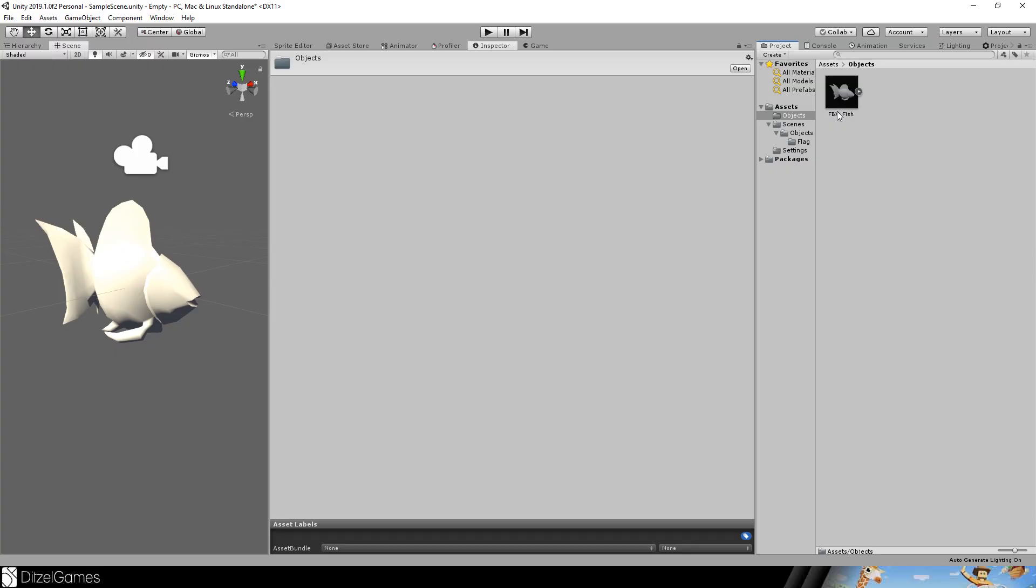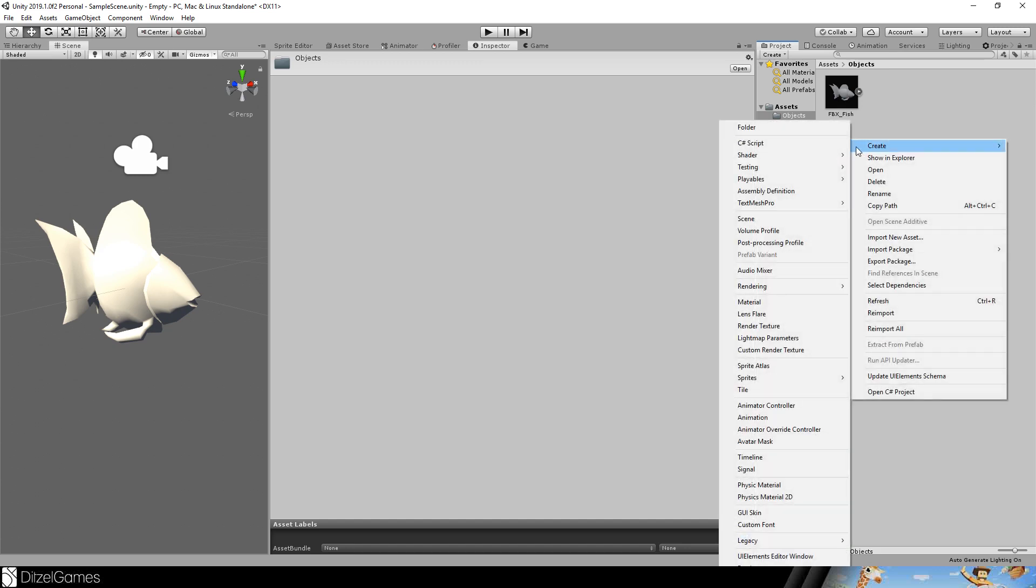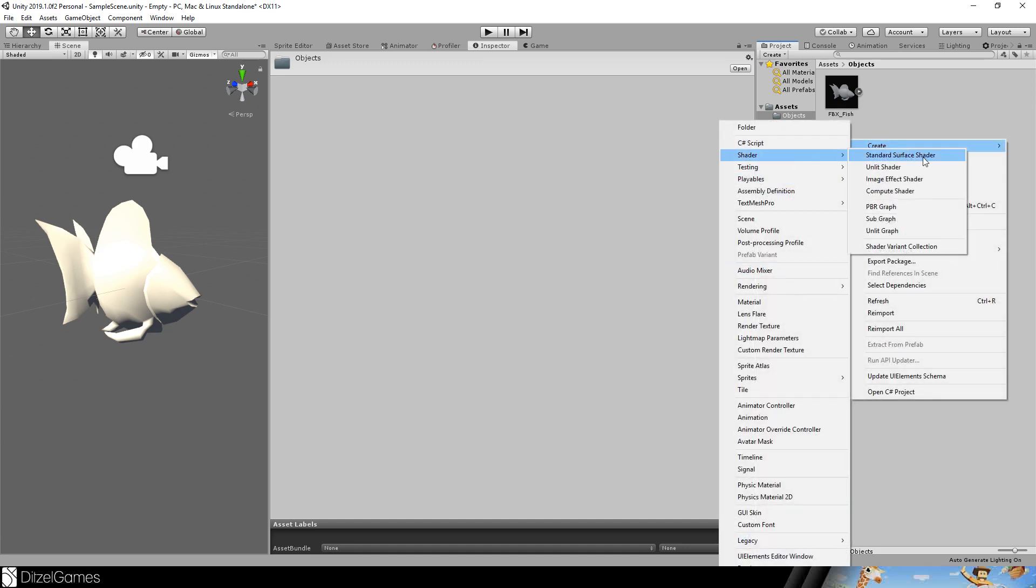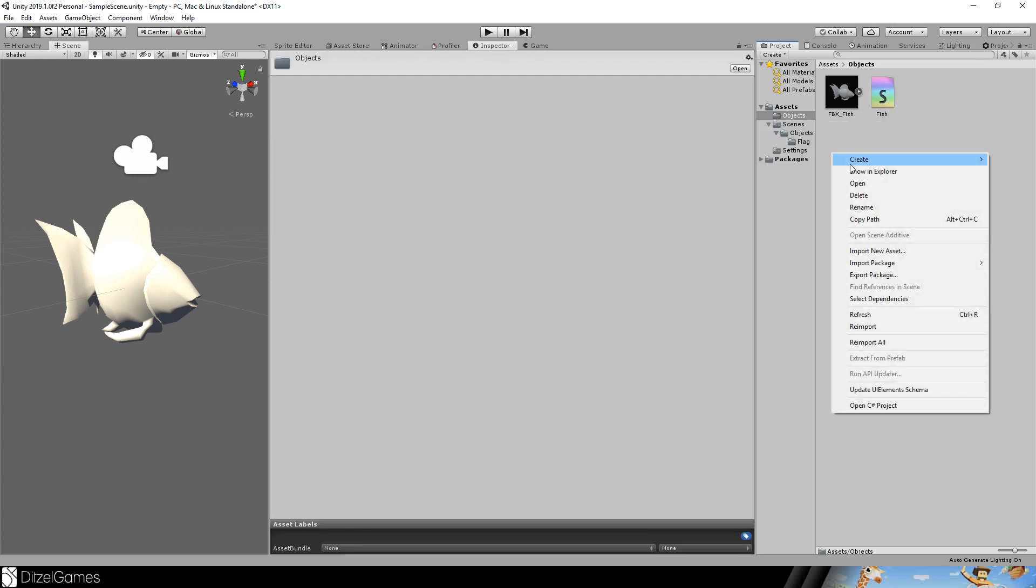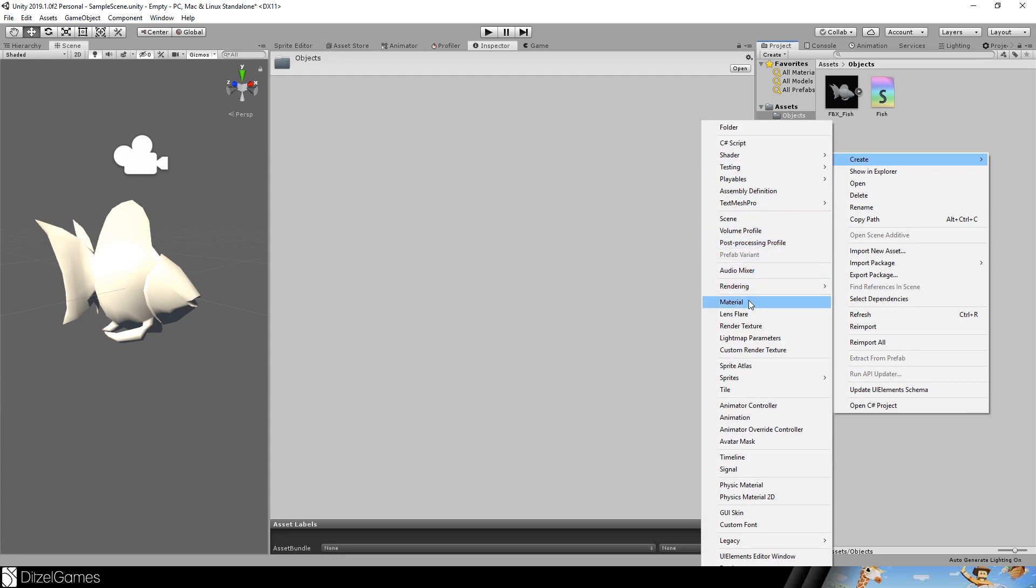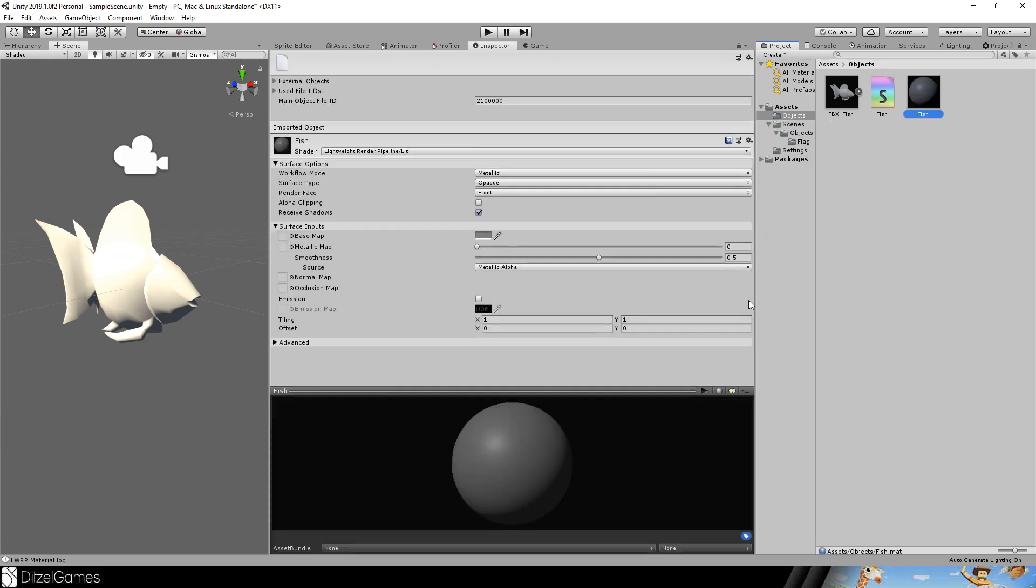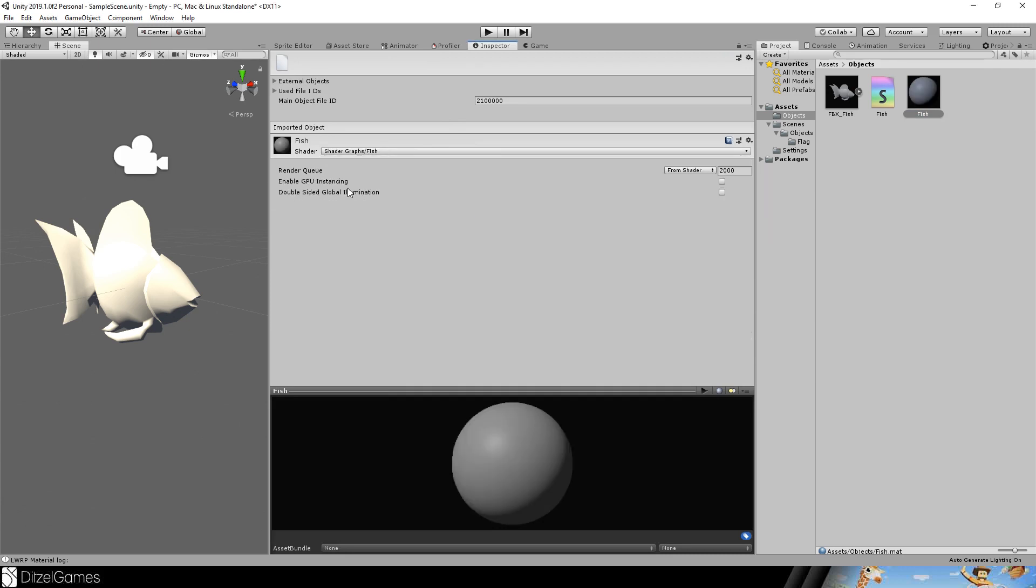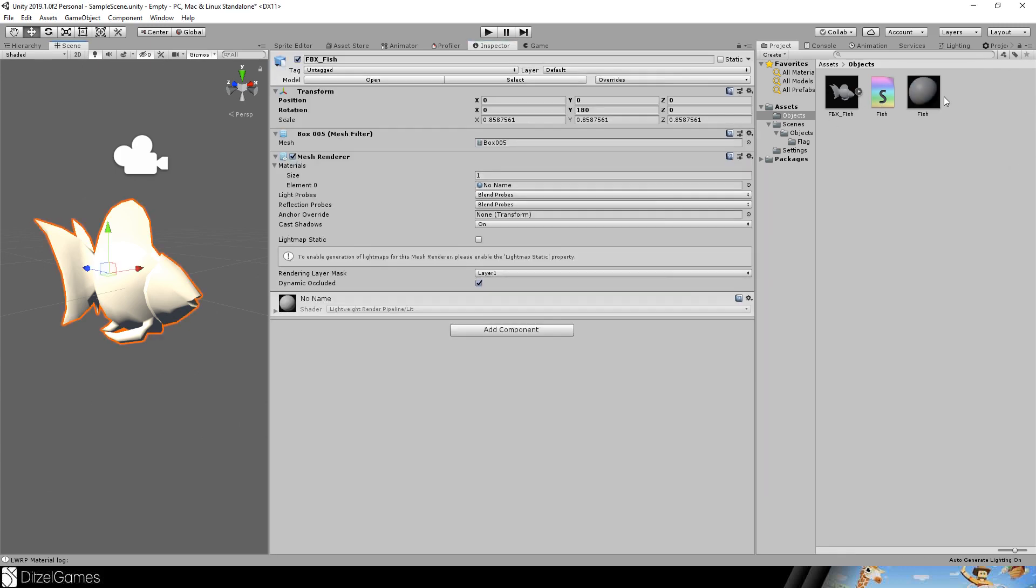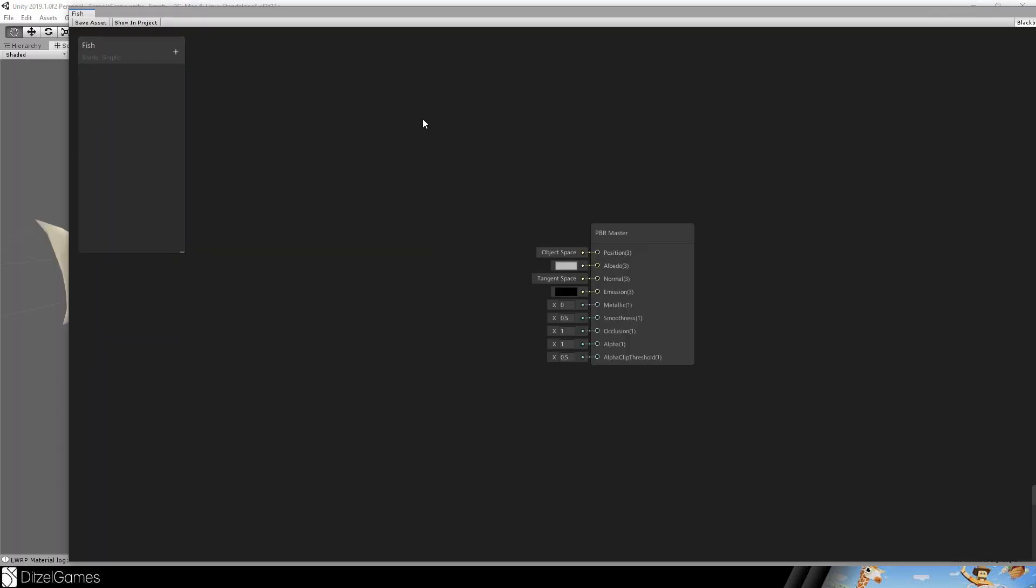I grabbed this FBX from the GitHub repository. The link is down in the description. We will start by creating a shader by going right click shader PBR graph and we will call this fish. Next up we will create a material called fish as well. The material is using our shader fish and in the inspector we will drag and drop the material on our fish and we will open up the graph.